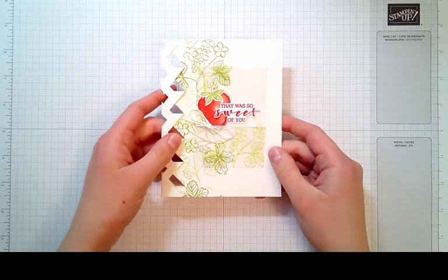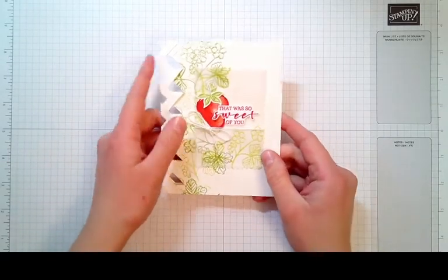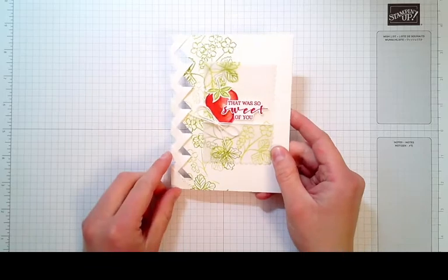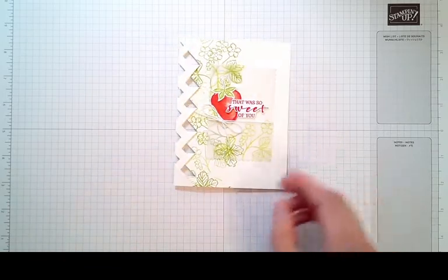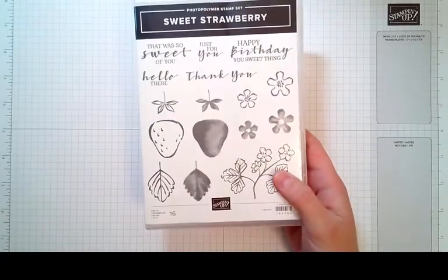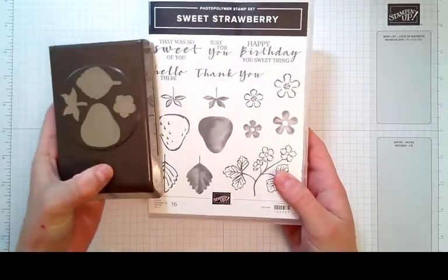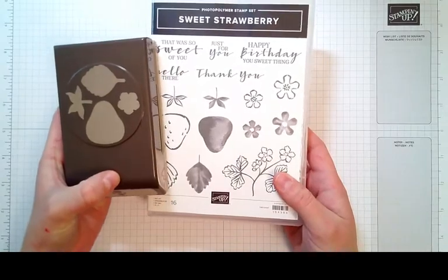This is the card I'll be showing you how to make today. It's a lattice fold card using the Sweet Strawberry Stamp Set along with the Strawberry Builder Punch.